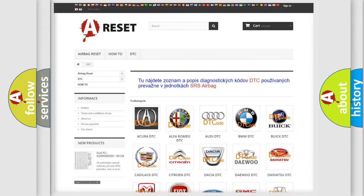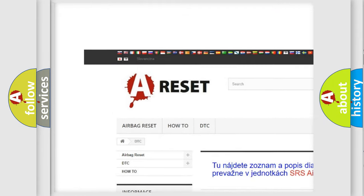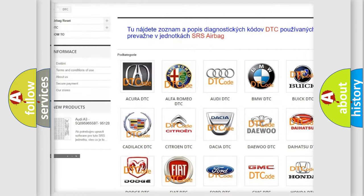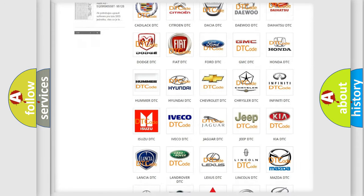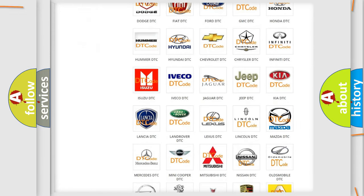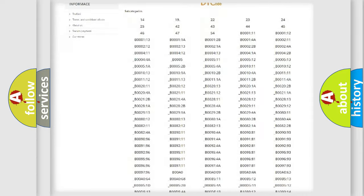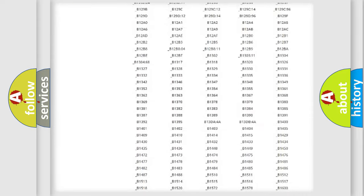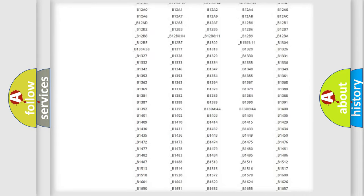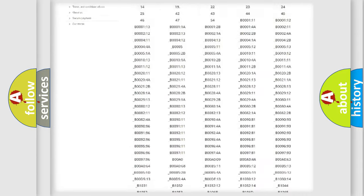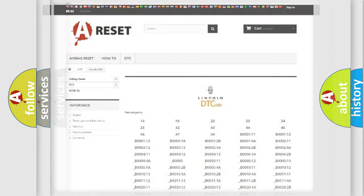Our website airbagreset.sk produces useful videos for you. You do not have to go through the OBD2 protocol anymore to know how to troubleshoot any car breakdown. You will find all the diagnostic codes that can be diagnosed in Lincoln vehicles, and also many other useful things.